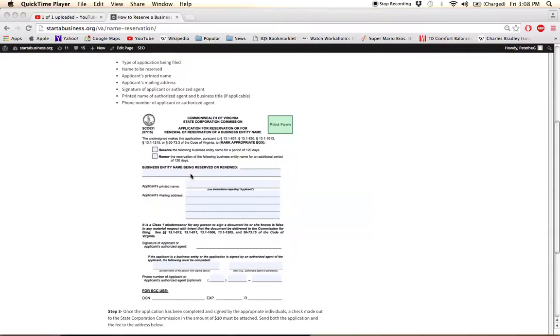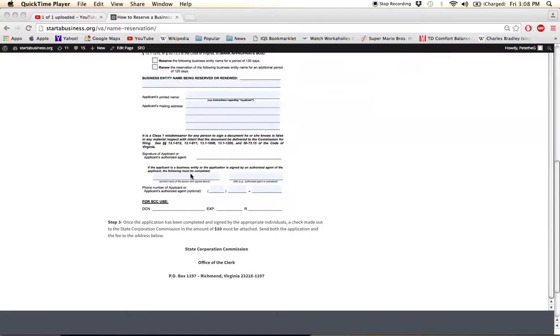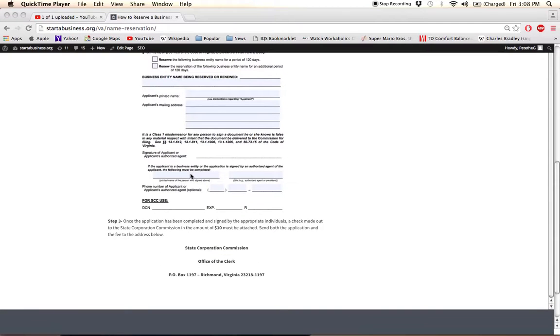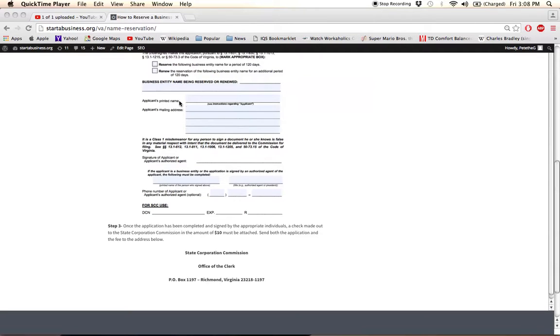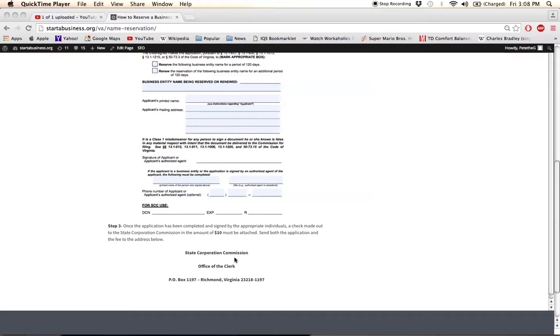Once the information has been supplied, print it off and sign the appropriate places. I can see here printed name, mailing address, and then you'll have it sent to the address here with a filing fee attached in the amount of $10.